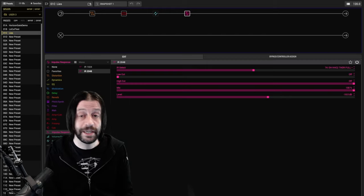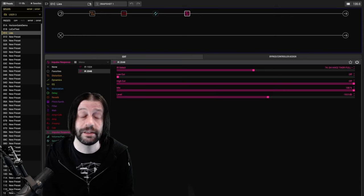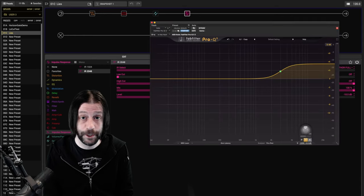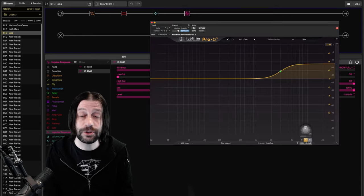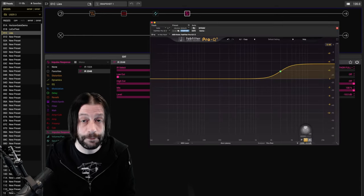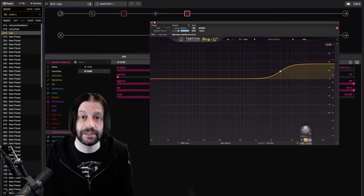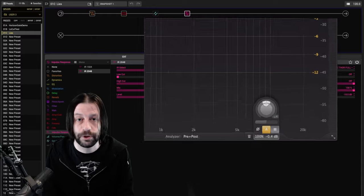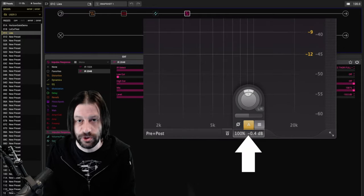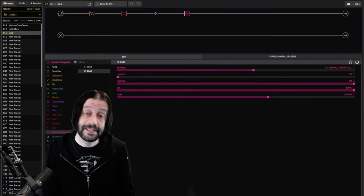In fact, some EQ plugins, like my beloved Pro-Q, actually offer the option to automatically adjust your output level based on the changes you make.